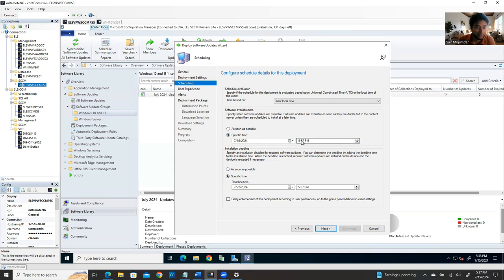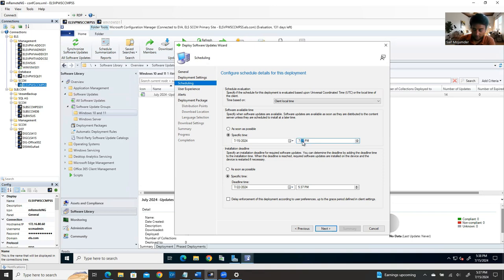You should schedule all these jobs right after Microsoft releases the patch. Create them ahead of time so everything is ready. Also create a Development job selecting the Development collection, and a Staging job selecting the Staging collection. The only difference between jobs is which device collection you select and the scheduled date/time based on your plan.